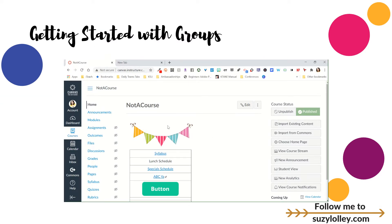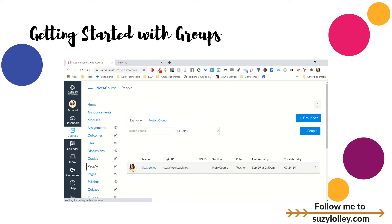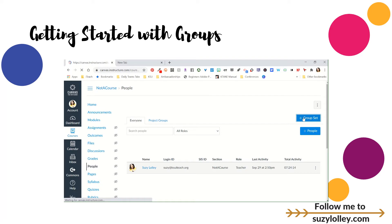If you want to set up groups in Canvas, you first go to the People tab, because the people are the people you're going to put in the groups. And then after you get there, you're going to tap on the top right. You have to create a group set first.